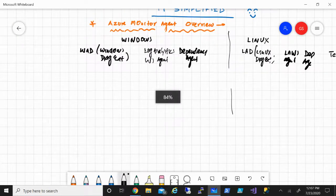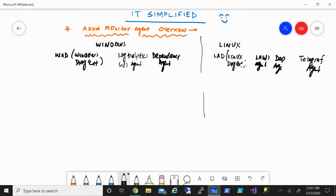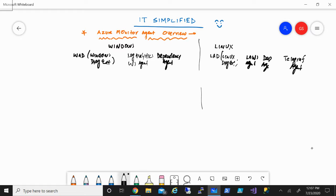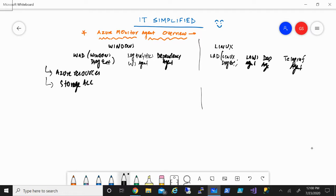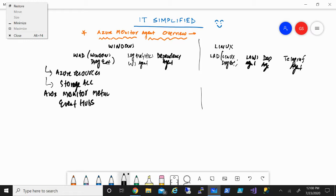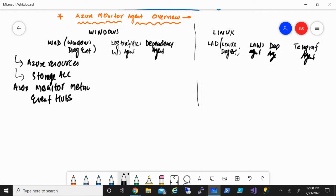Under what scenario you'll use one or the other — some of these agents have similar functionalities, so one agent might do the same job as another. When we talk about the Windows Diagnostic Extension, it is used for Azure resources only, such as VMs, scale sets, and other workloads. This can send data to a storage account, to Azure Monitor Metrics, and even to Event Hubs. You can then use tools such as Storage Explorer or Metric Explorer to work with that data. But it is only for Azure resources.